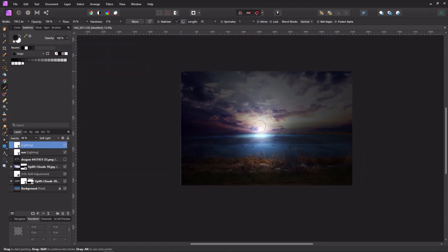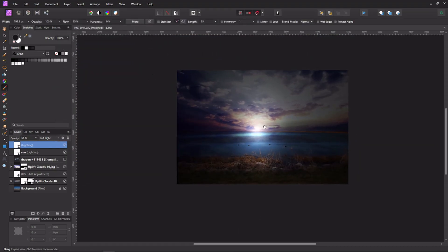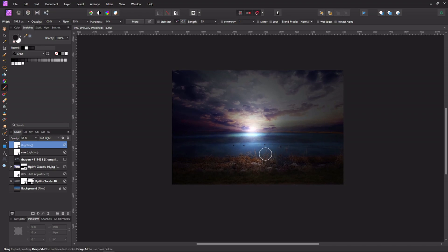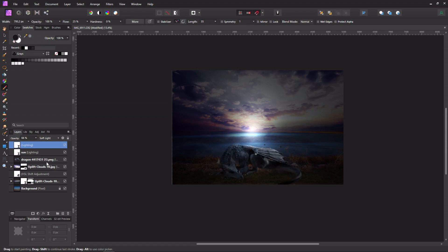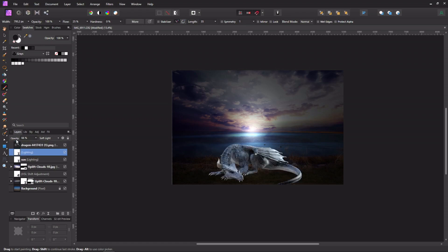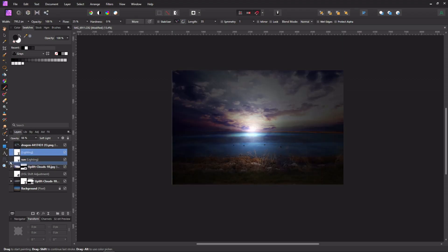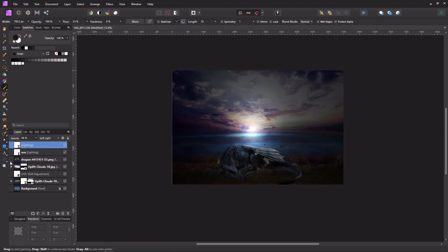Now I'm ready to place the dragon. I drag the dragon asset down underneath the lighting layers but above everything else in the layer stack.